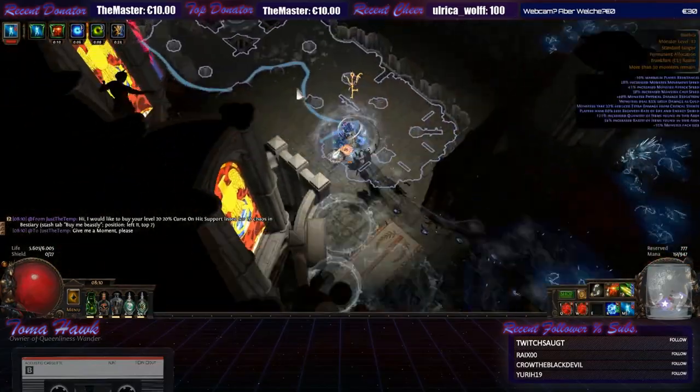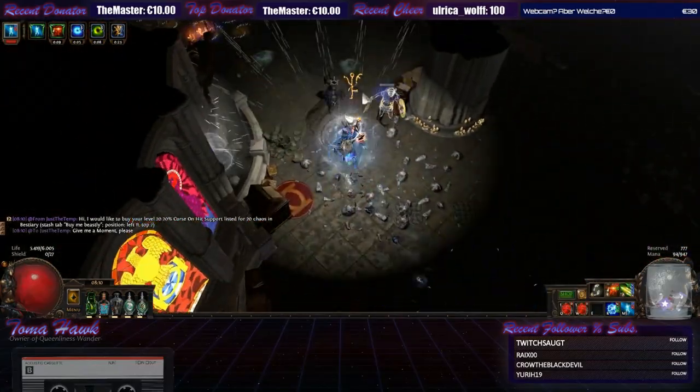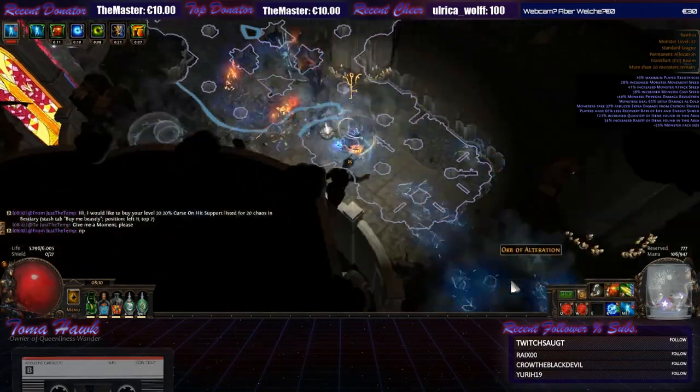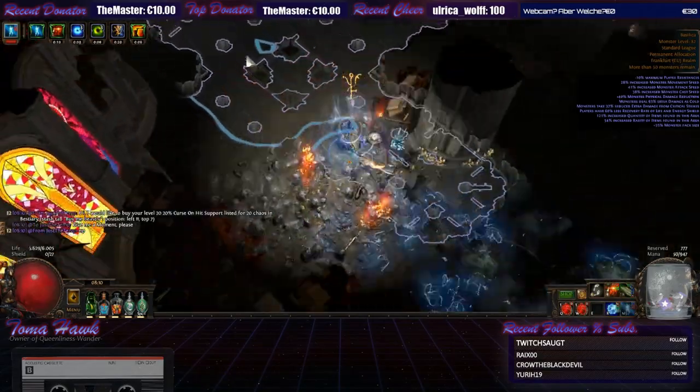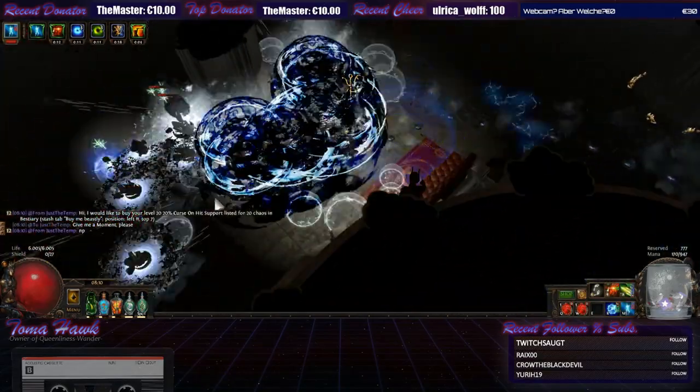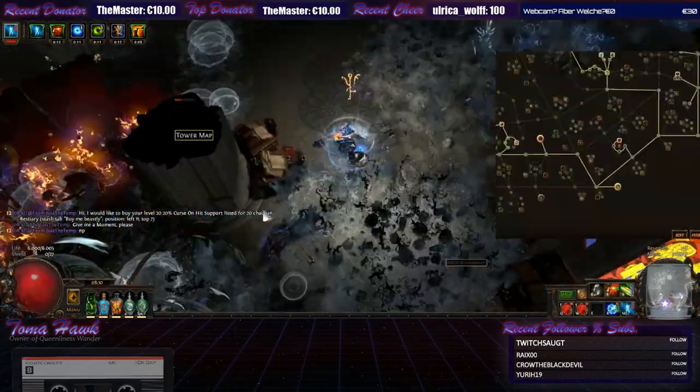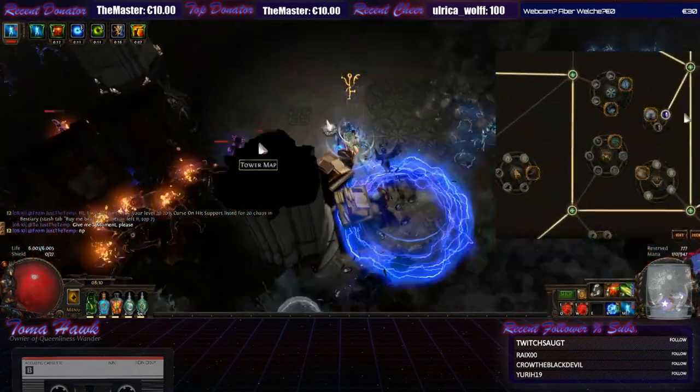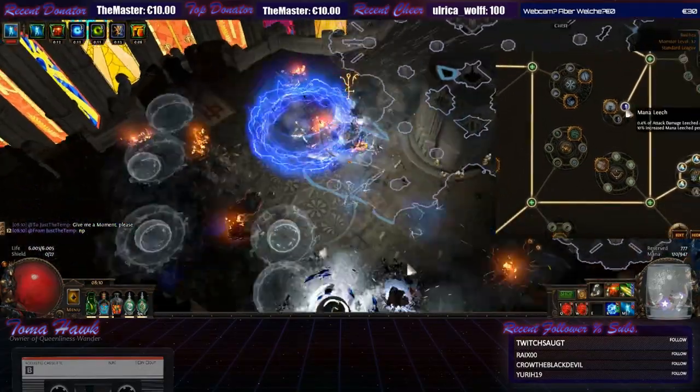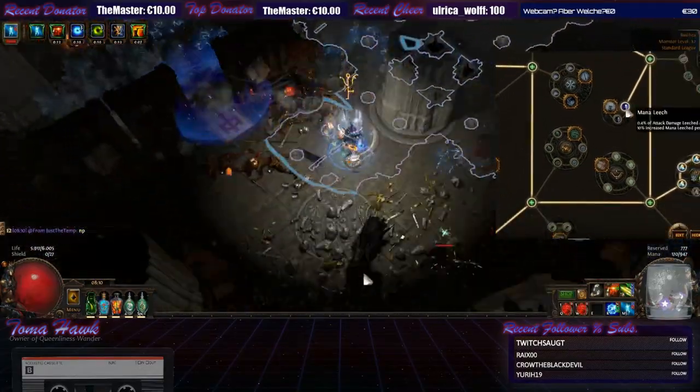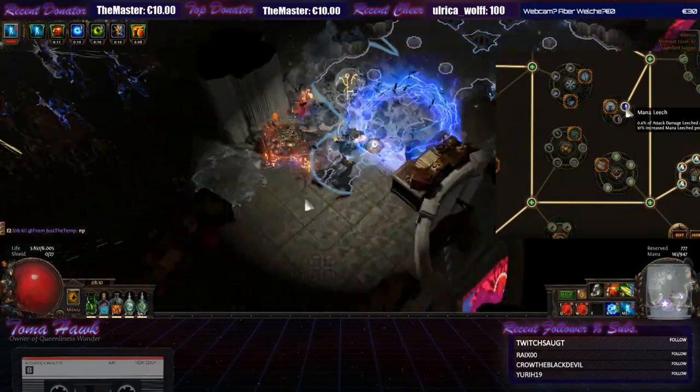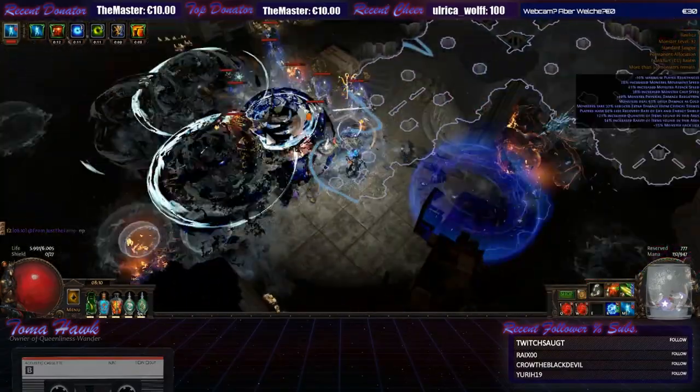Another really hot topic is how to sustain mana. So if you take a really really close look in this corner right here, you will see this mana leech node. Which is enough for the end game.